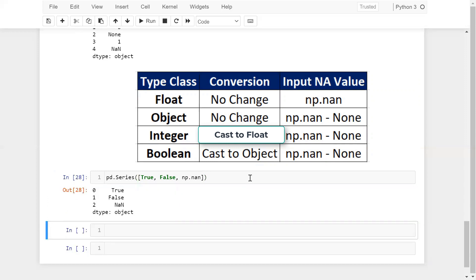There are several methods to handle missing values using Pandas. In this session, we have seen what null values are, how we can explicitly define null values using NumPy, and how the null value changes the data type of a variable. In the next session, we will explore how we can handle null values with several methods using Pandas. Please practice this session as much as you can so that you can easily understand the concept of handling missing values. Thanks for watching and have a great day.